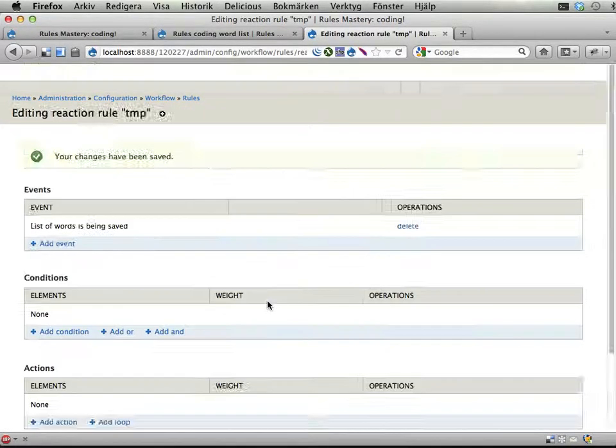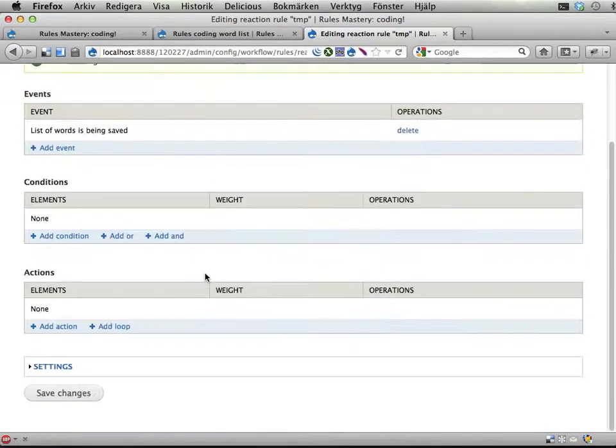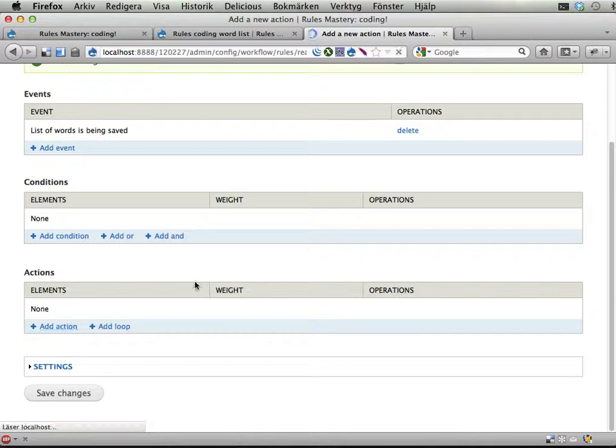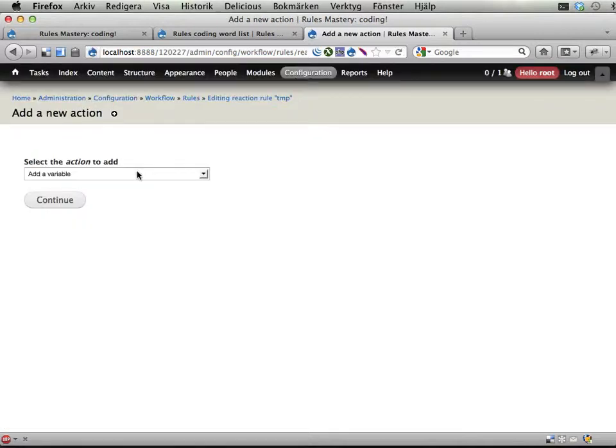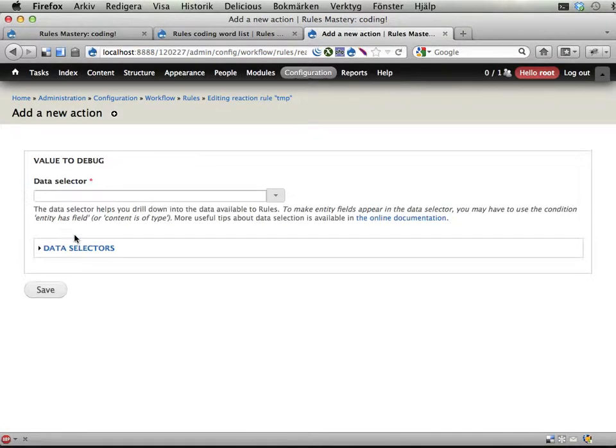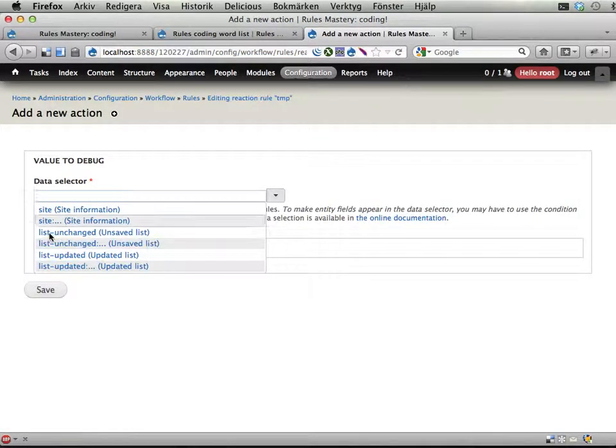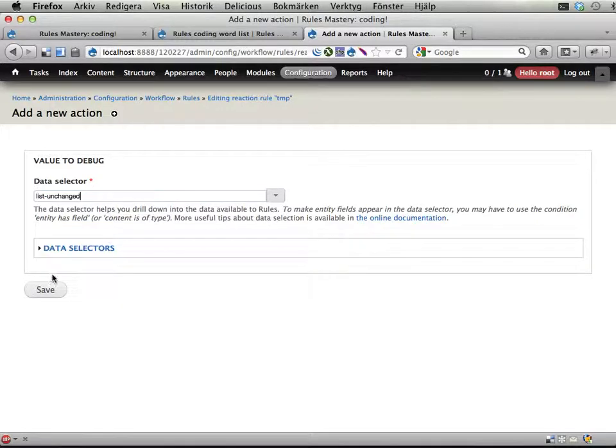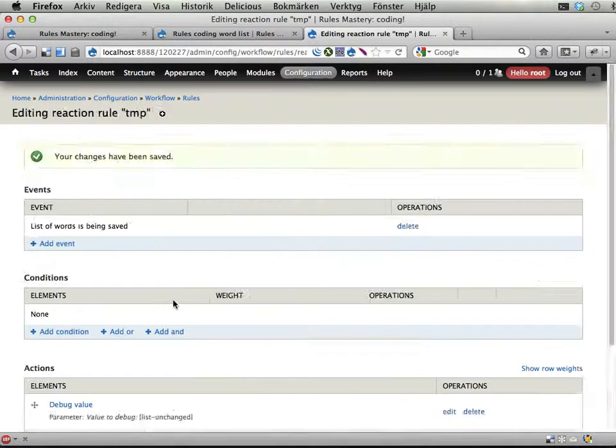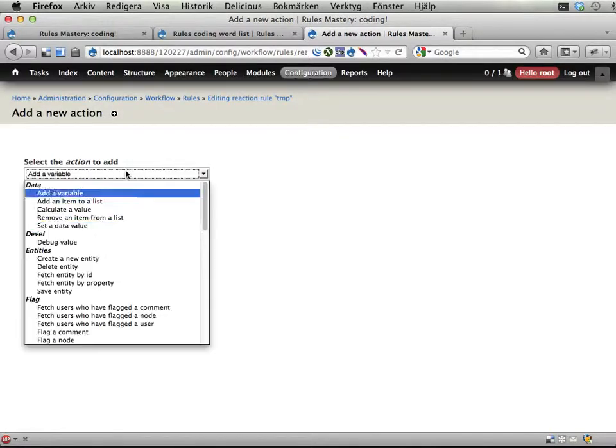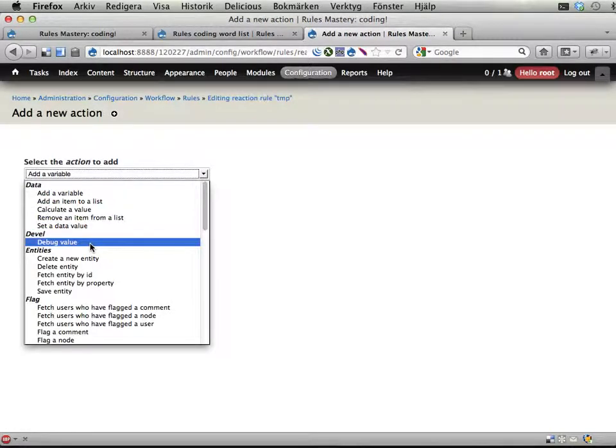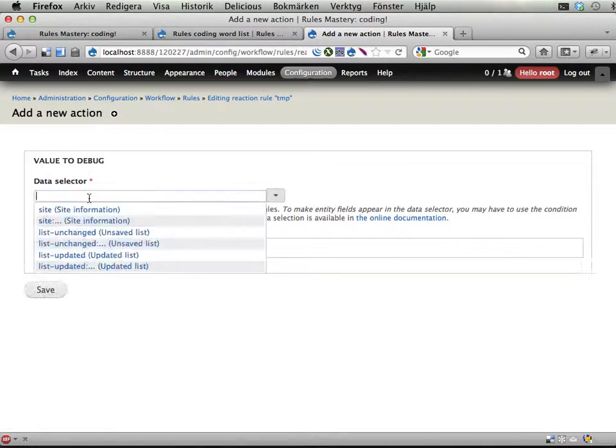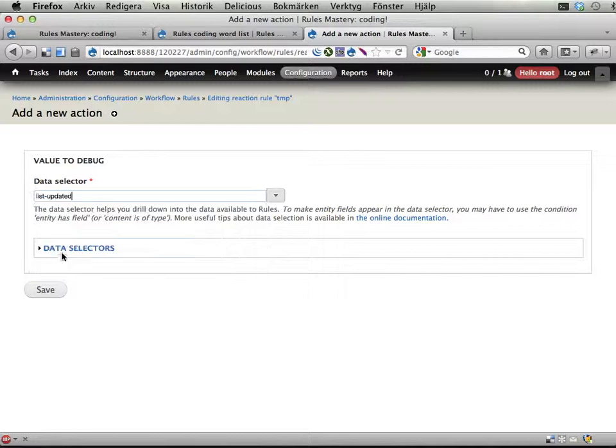I now have this event available here: Rules coding list of words is being saved. Save, and I can for example now add an action and just debug value. I can here get the unsaved list and the updated list. So let's output these - the unchanged list and the updated list.